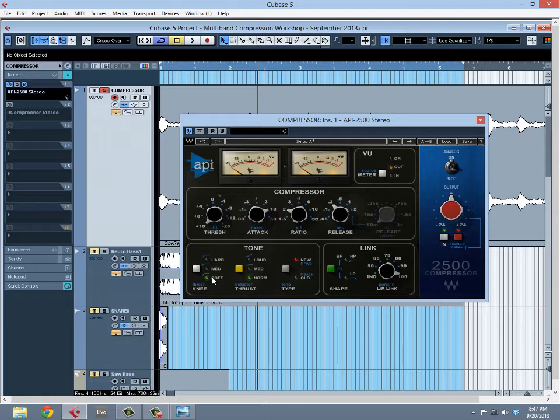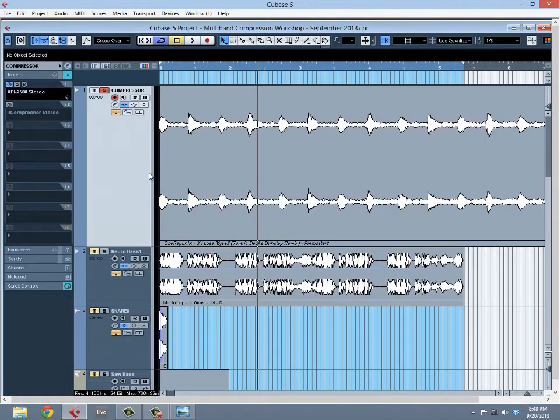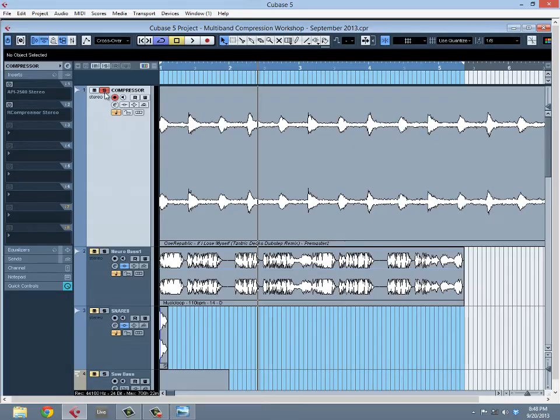When we start using compression in a musical way, let's say to get a punch to our drums or a wafting pull thrust type feel to it, we can start playing with our knee shapes to use compression more creatively.